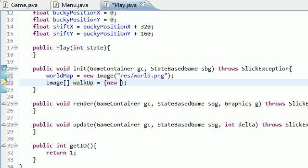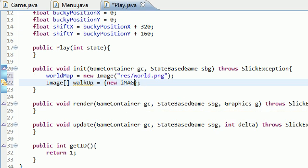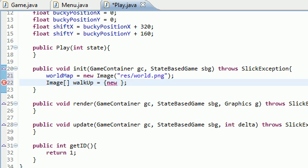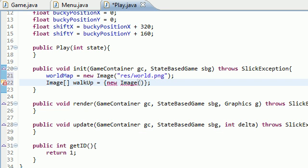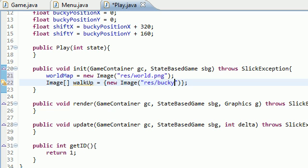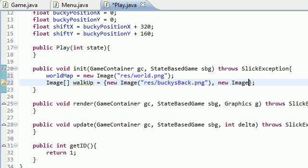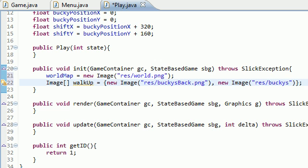So, new image. The first one is res Bucky's back dot png, and the second one is new image res Bucky's back dot png.